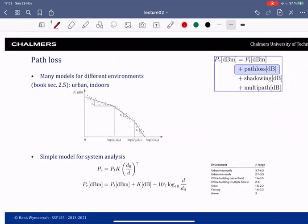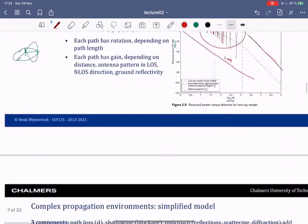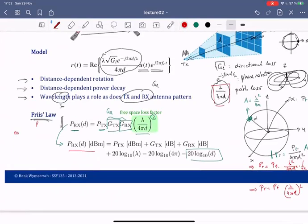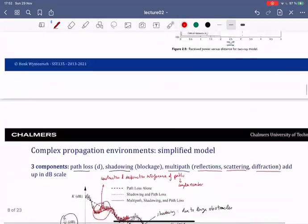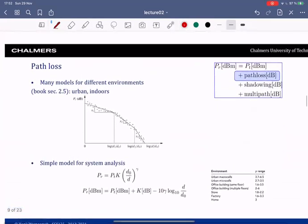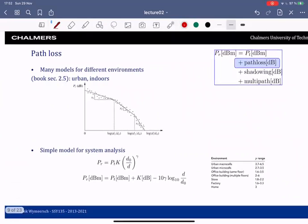For the path loss model, we've already seen the Friis equation. People have also done experimental campaigns to determine path loss models from data — for instance, plotting received power versus distance in log domain and fitting the best line through many measurements. This produces a multi-slope path loss model, and the result depends on the environment where the measurements were taken.